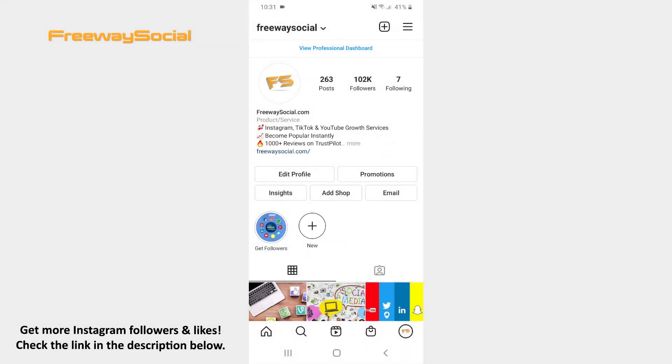Instagram lets you easily delete any third-party apps and sites you no longer want to be connected to your Instagram account.